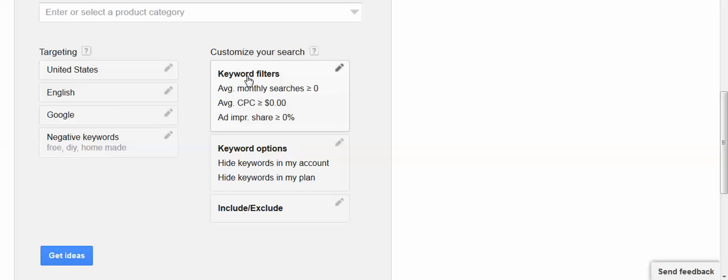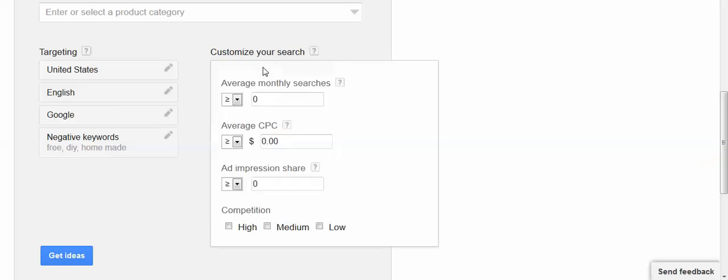I can add filters and say I only want keywords that have greater than or equal to a hundred searches a month. The Google Keyword Planner will automatically default to showing you exact search volume for your phrase. So I could add this filter.